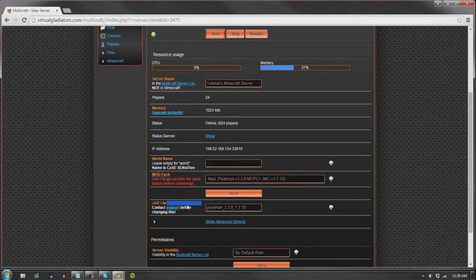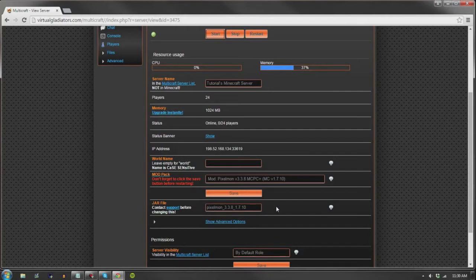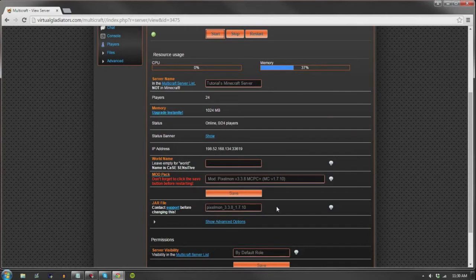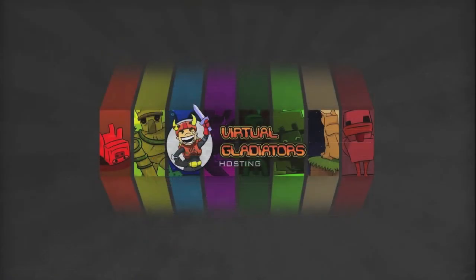Before I leave you today, I'd like to give you some more helpful hints regarding mods on your Minecraft world. Firstly, uploading mods to your vanilla server should work most of the time without any issue.